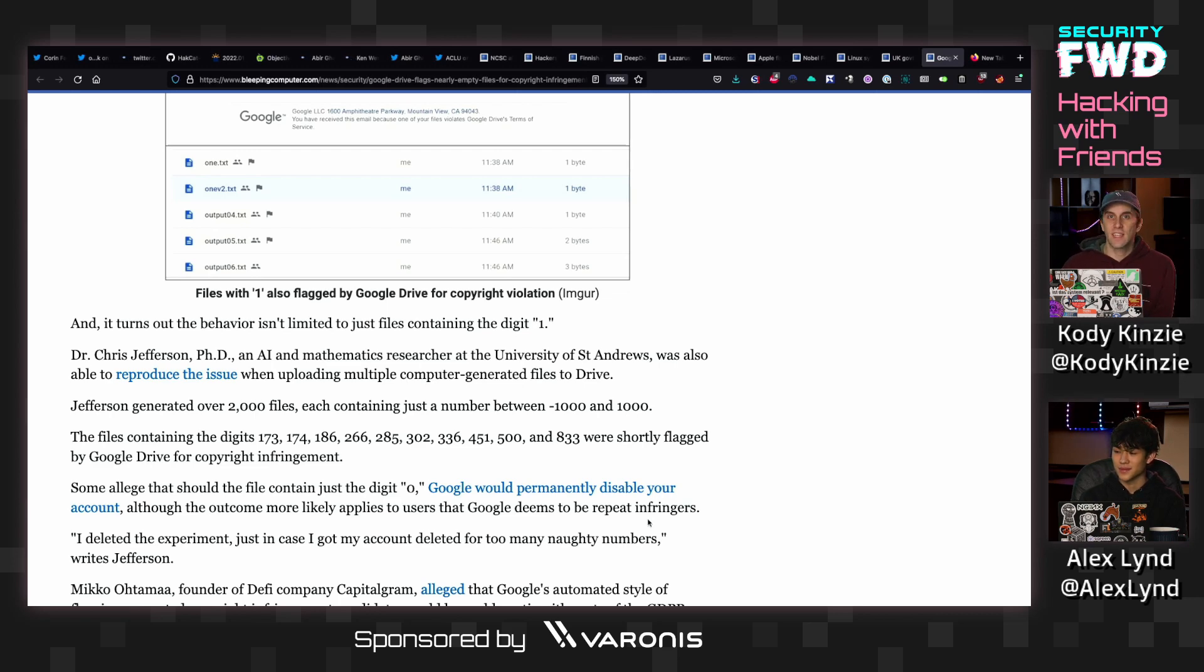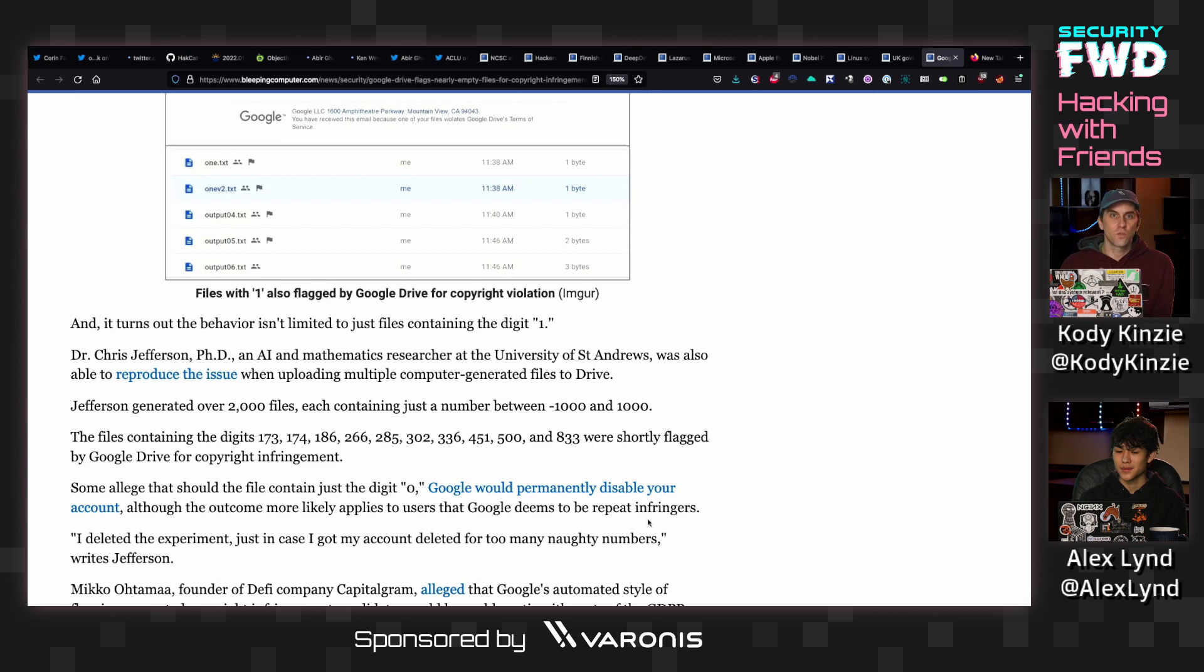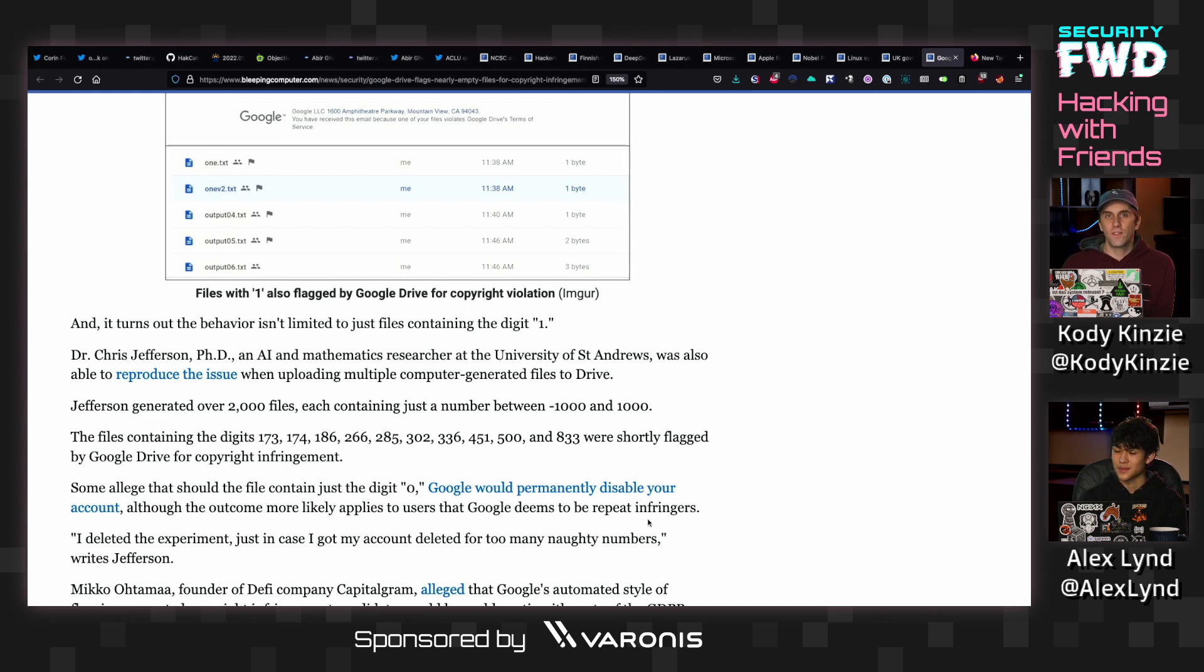There's frequently people who will use things like GitHub or Google Drive to have the communications relay of their malware in order to make it more difficult for somebody to shut down what they're doing.